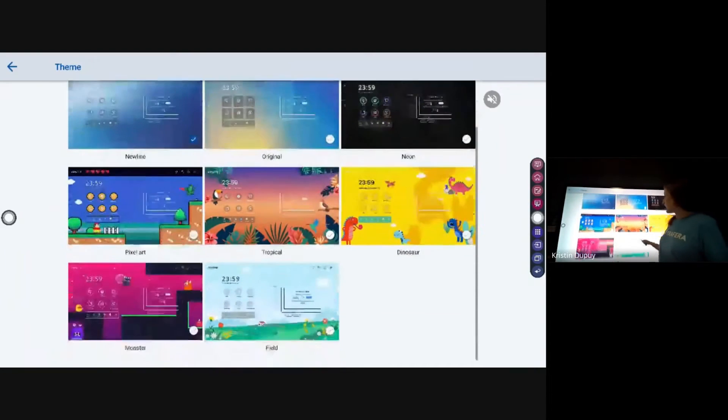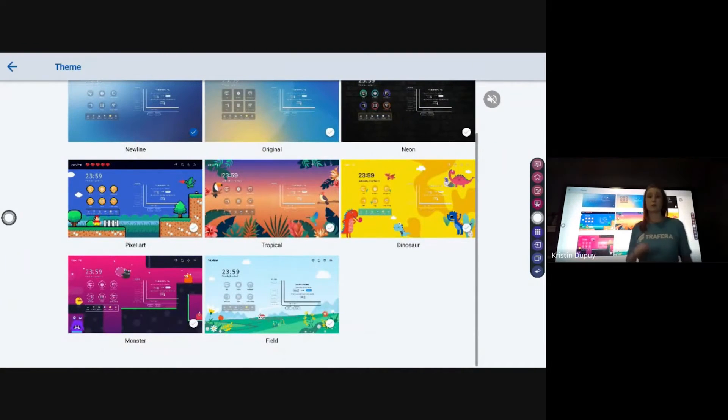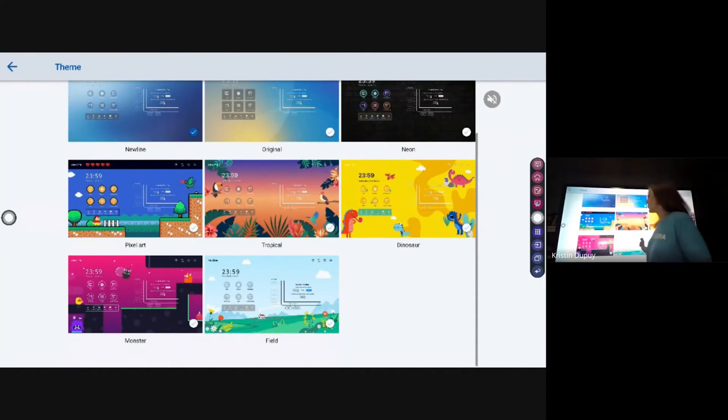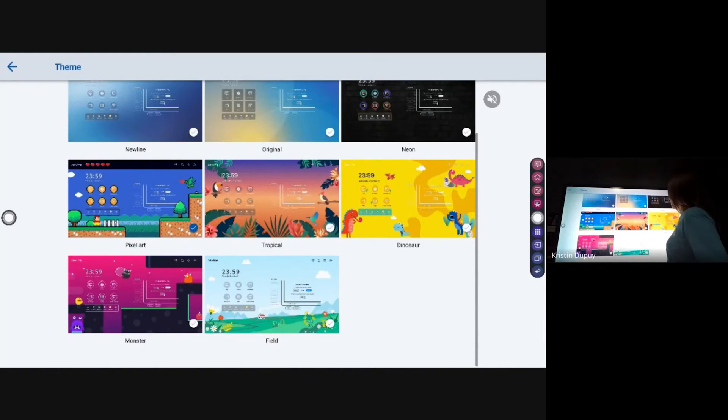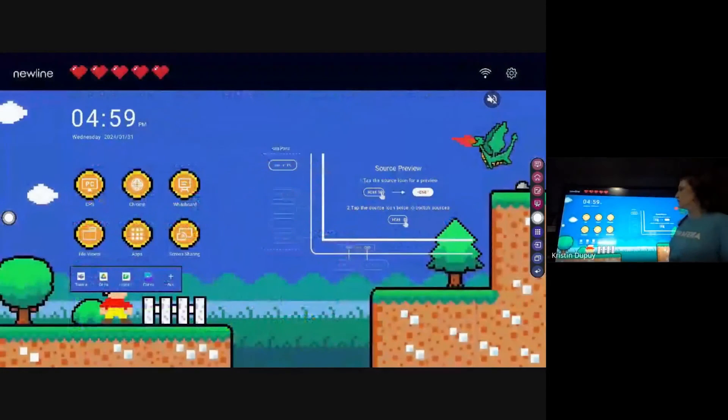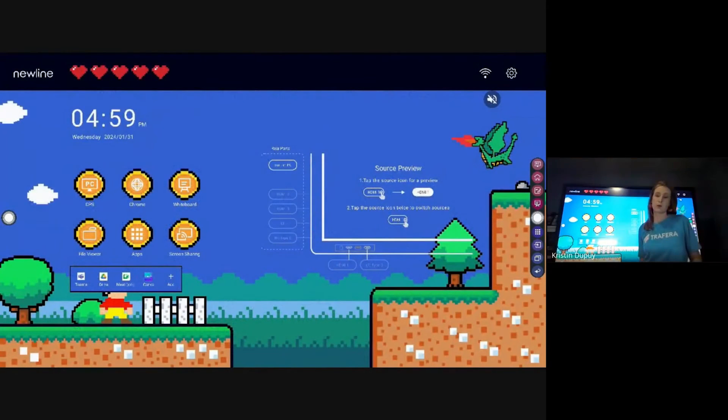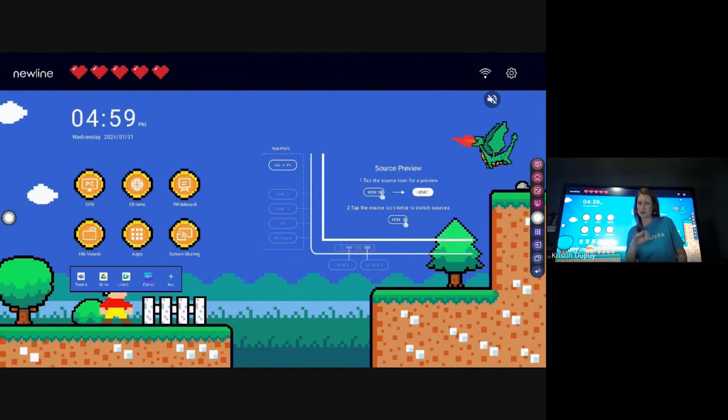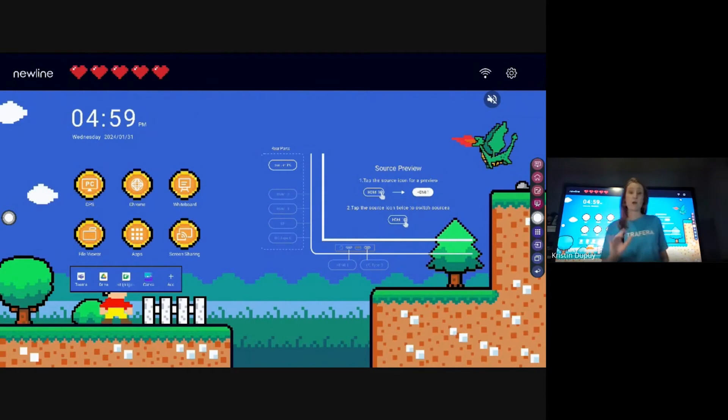So I'm going to go right into Display and Theme. If I go into Theme, you can see that Newline really does a great job of having some really cute things there. Like this Nintendo-looking one is precious, it's super cute, and can you imagine our little kiddos would really like that. I say little kiddos - I taught middle school - I think they'd get a kick out of this too.